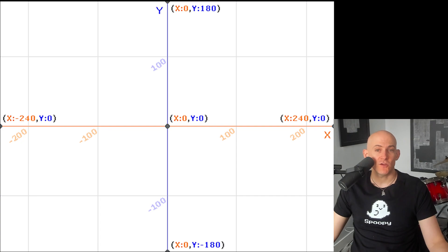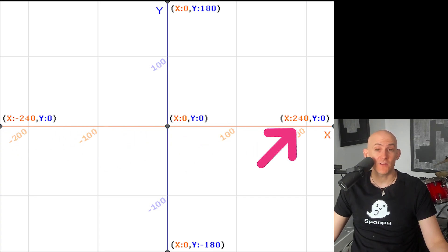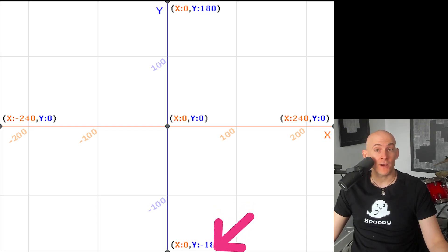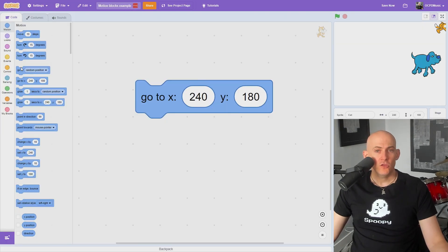Know that the stage has a range of negative 240 to positive 240 for the left and right X axis, but the up and down Y axis goes from negative 180 to positive 180.